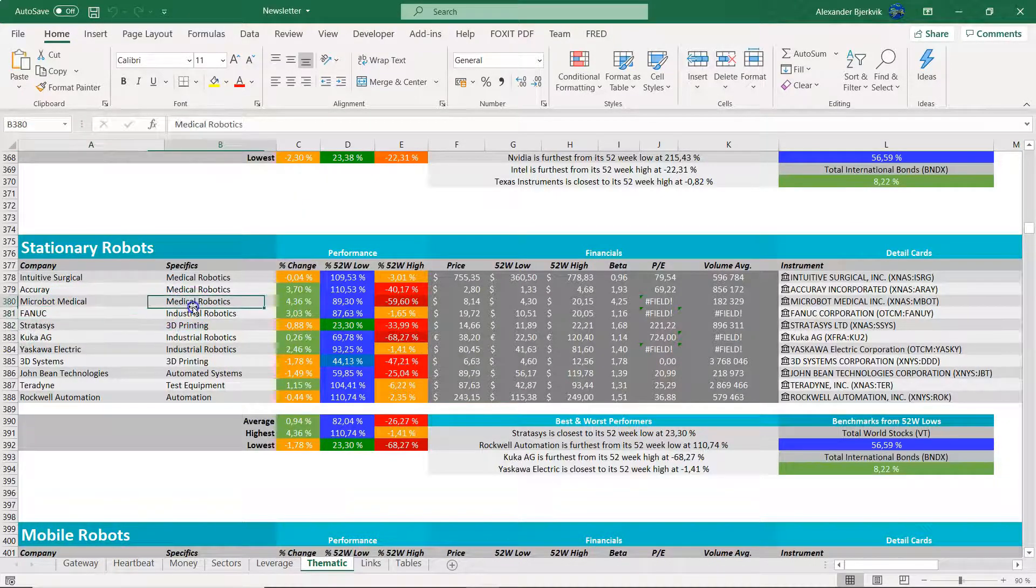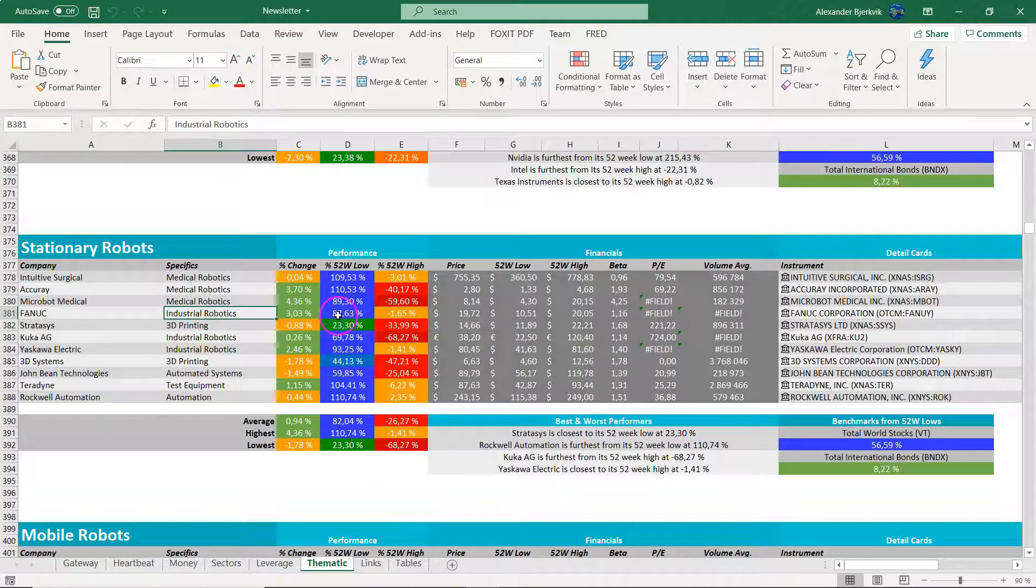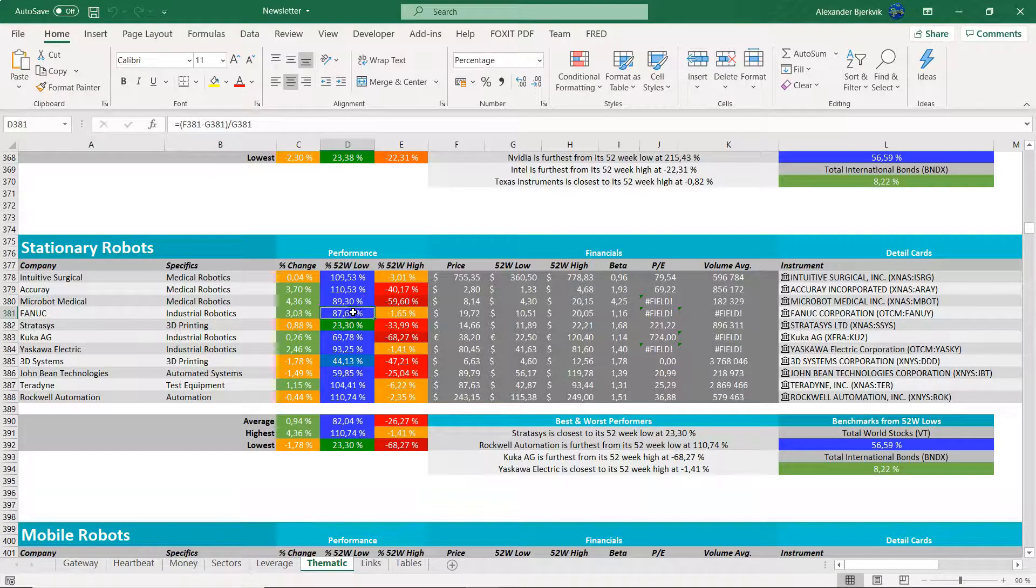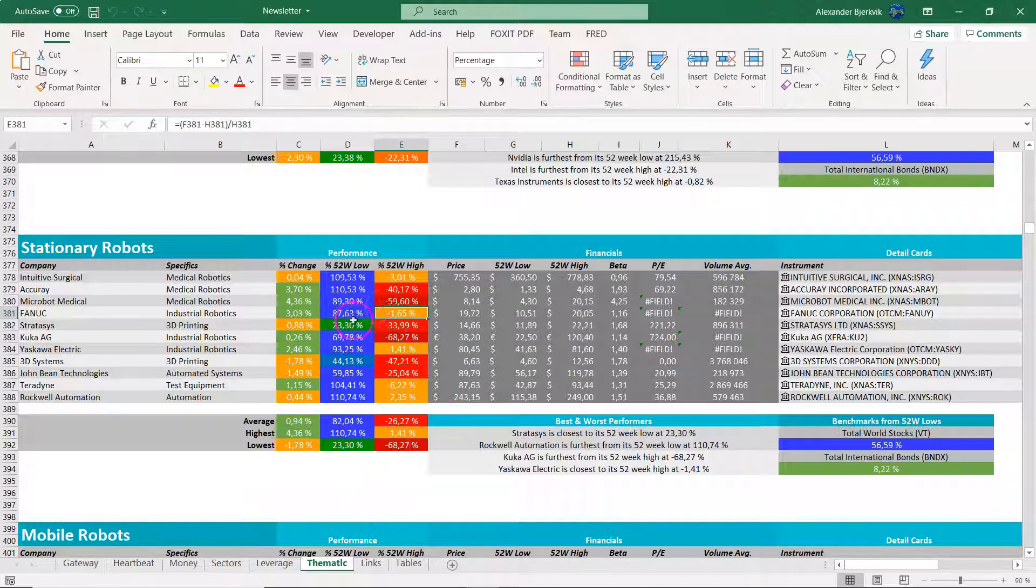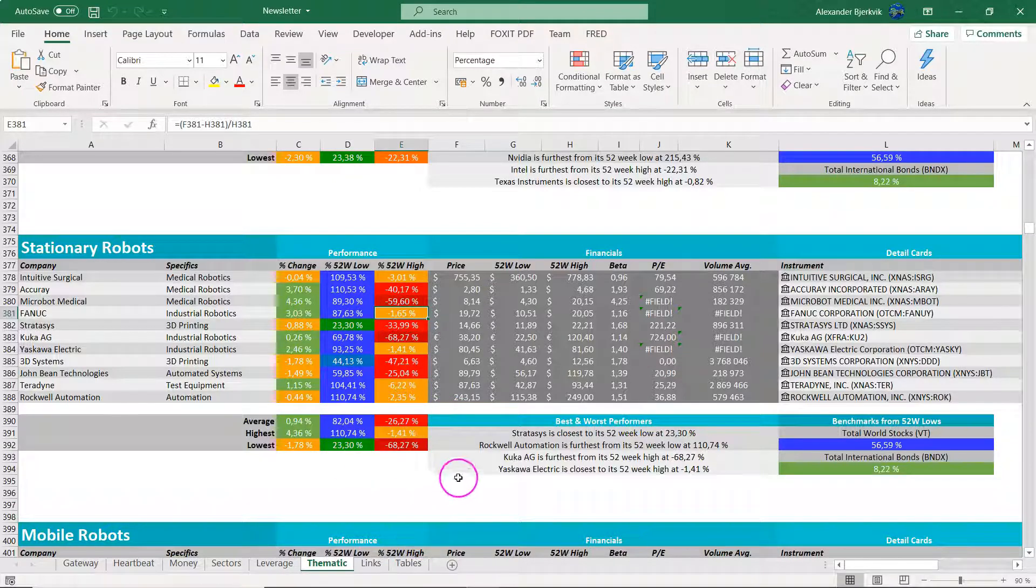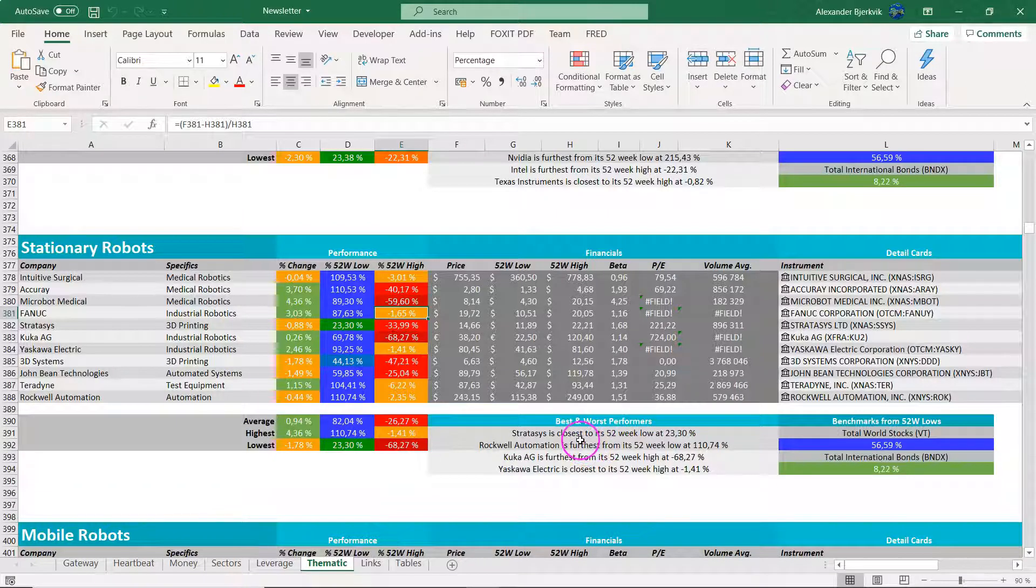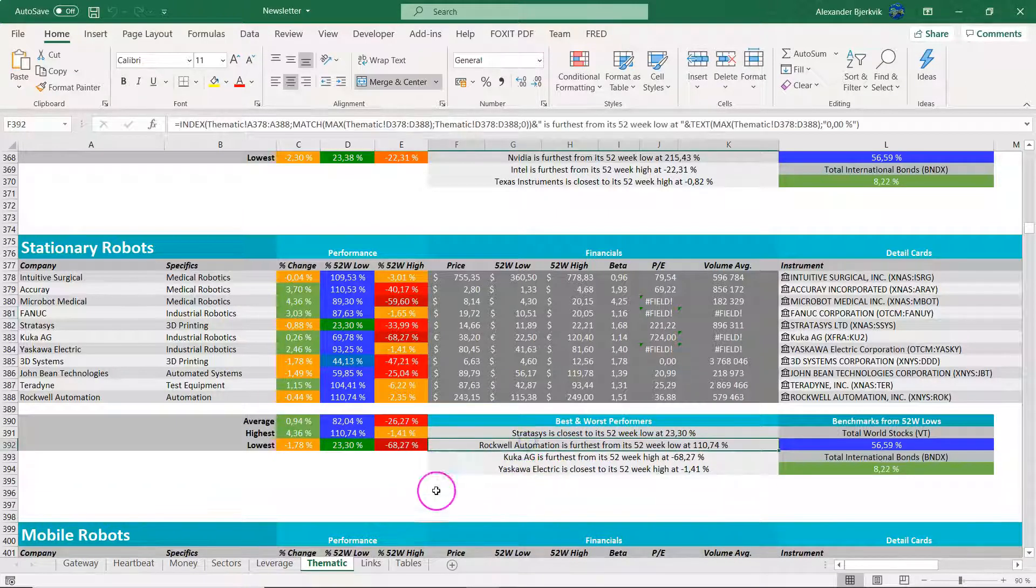Okay, so Fanuc. They are in the industrial robotics space. You can see here that the performance is pretty decent. Not that far away from the highs here.